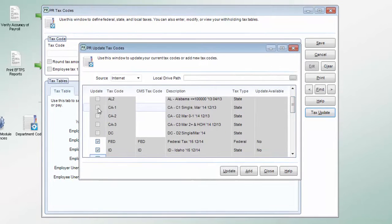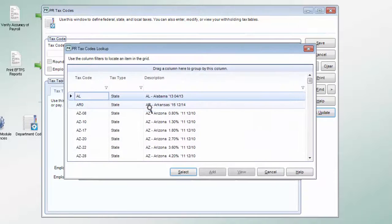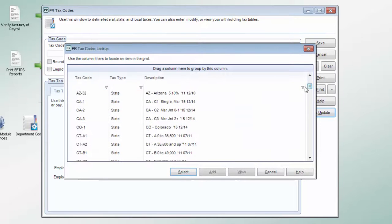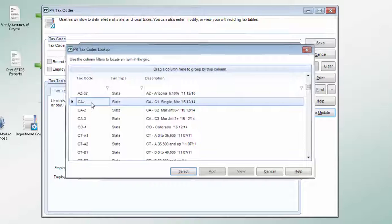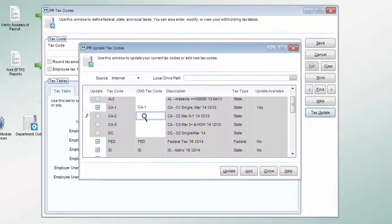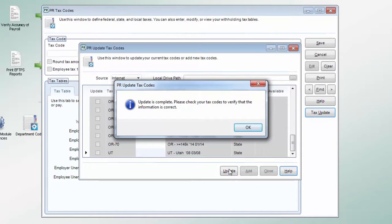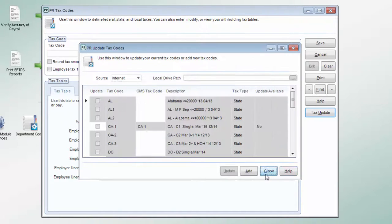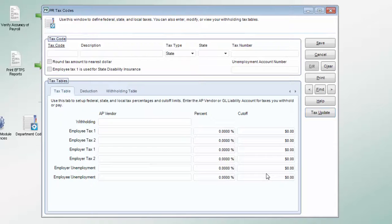Choose the internet source and choose which tax codes to update. Select the existing tax code or codes that will be updated and click the update button — that's all it takes. Denali receives the code information directly from the various jurisdictions, so users can be confident that the latest updates are always available.